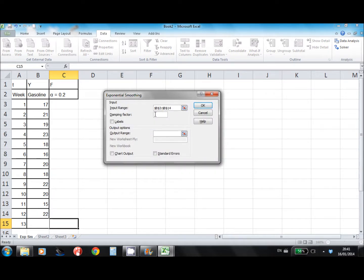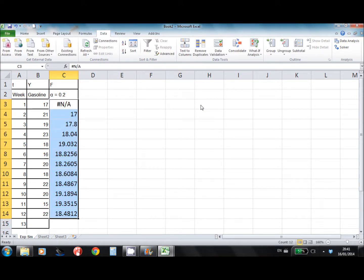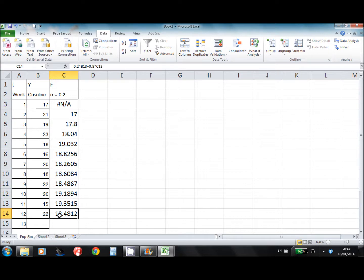Then we need to enter the damping factor, which is 1 minus alpha, therefore it is 0.8 — since 1 minus 0.2 is 0.8. We specify the output range and it will populate the data for you. We want the forecast for week 13, so I copy the formula from week 12 down to week 13, and that gives me my forecasted value.